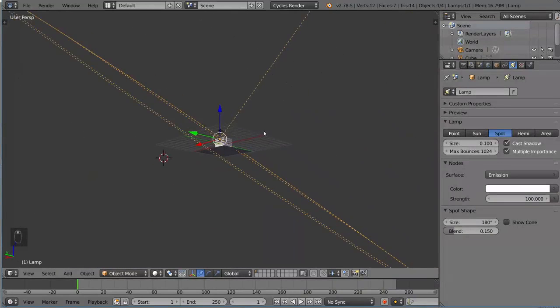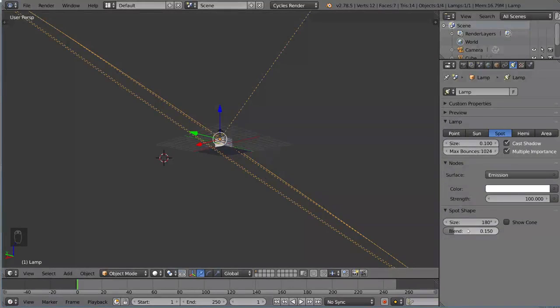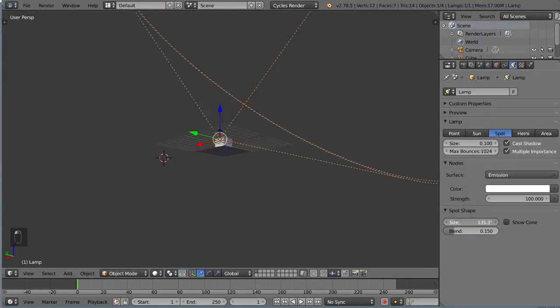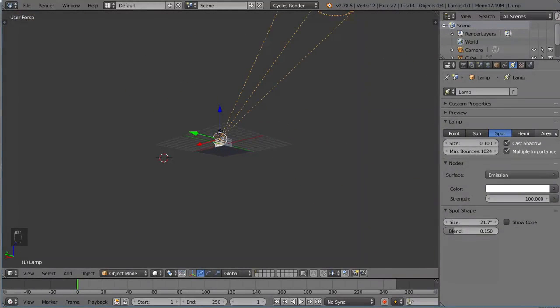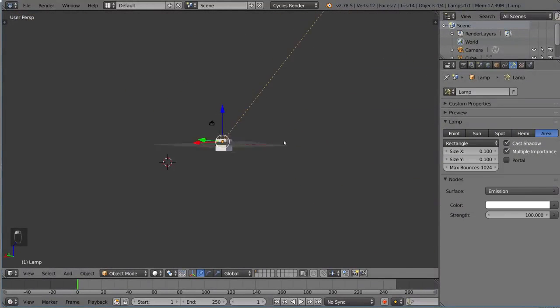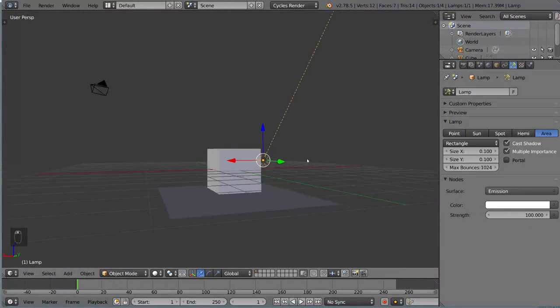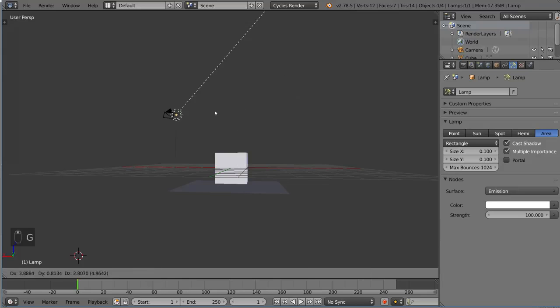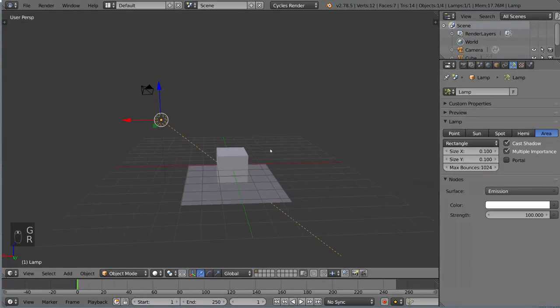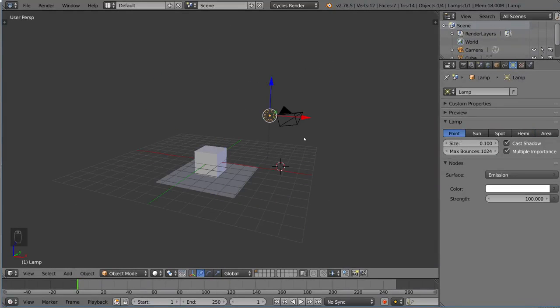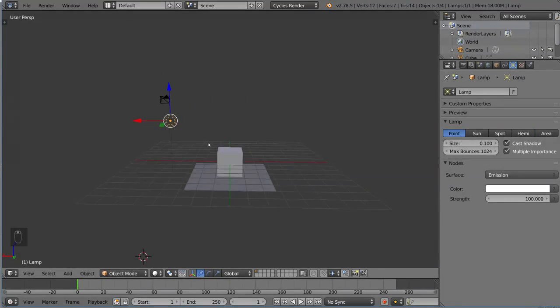So if you just use that as a guide, you'll understand area lamp pretty well. So those are the different types of lamps you can use in Blender. And that's it for the introduction to light sources in cycles.